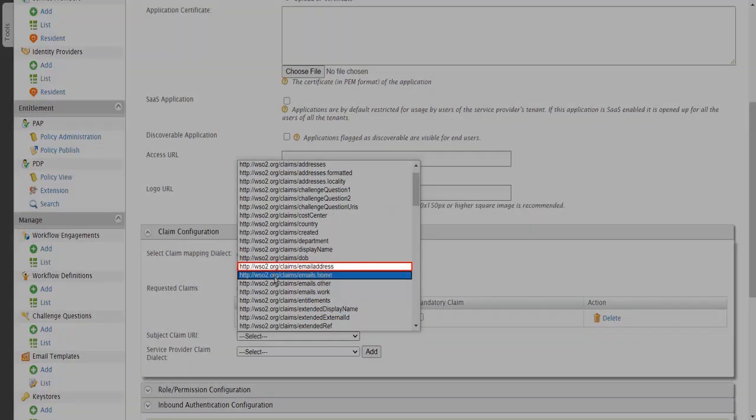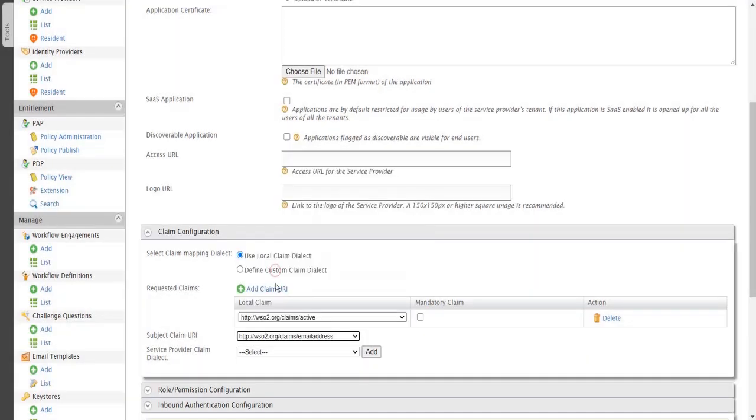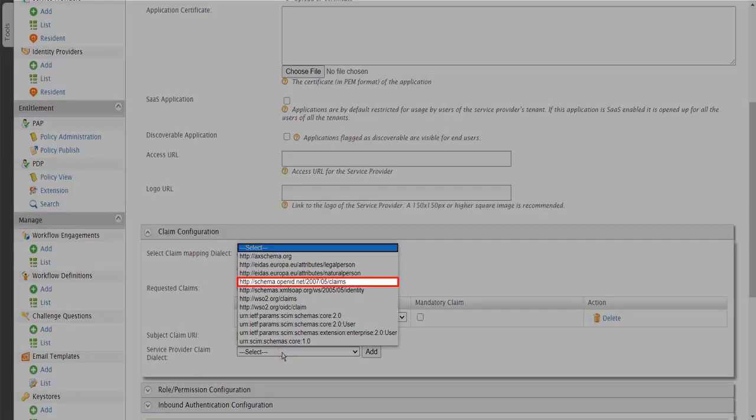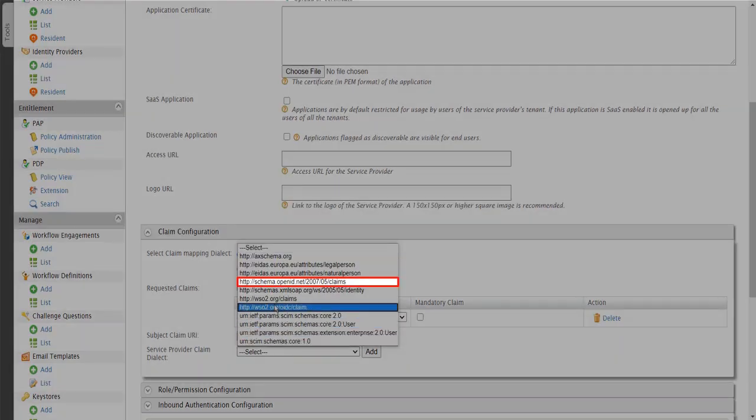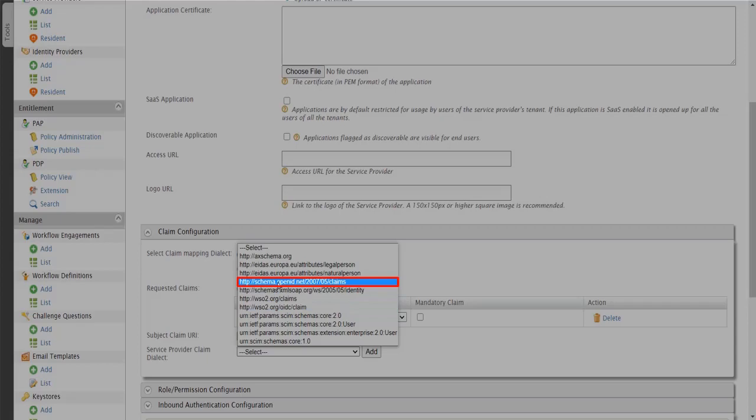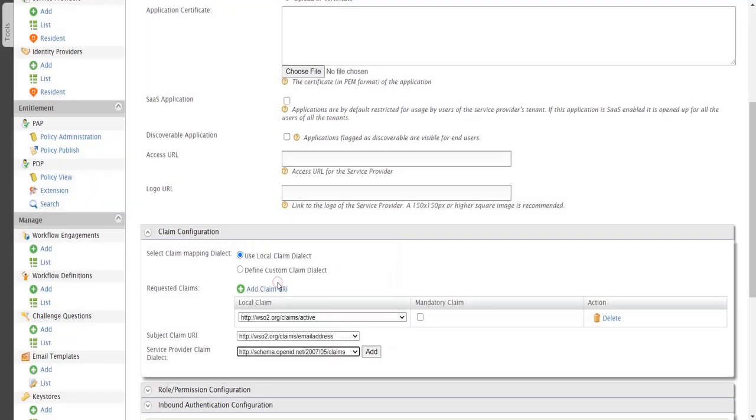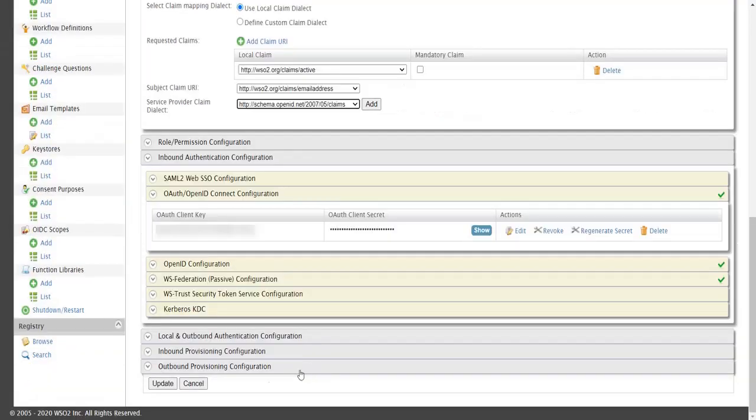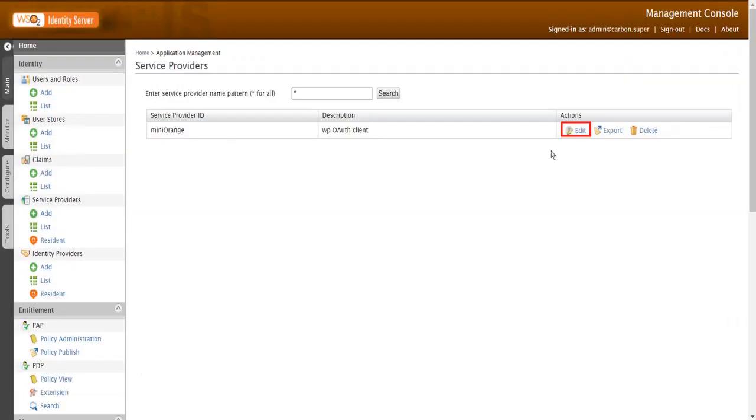Select Subject Claim URL from drop-down list. Add Service Provider Claim Dialect URL. Click on Update Button.